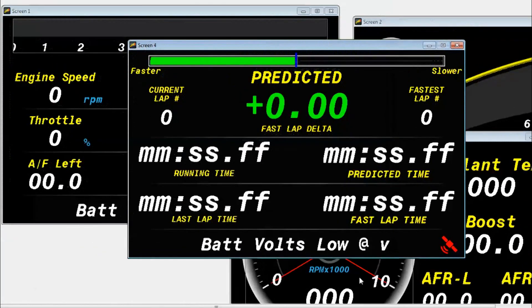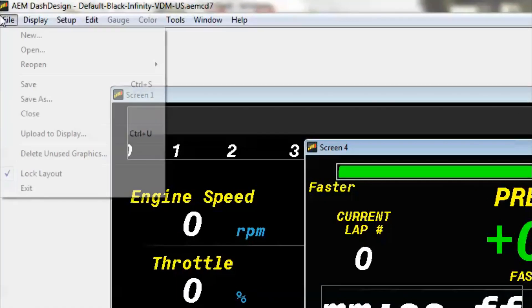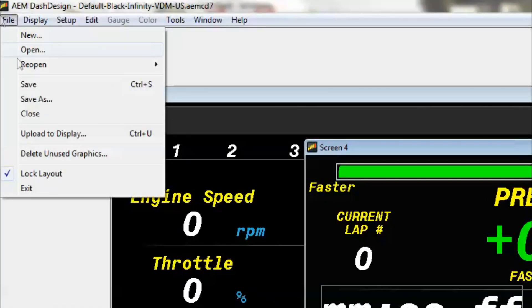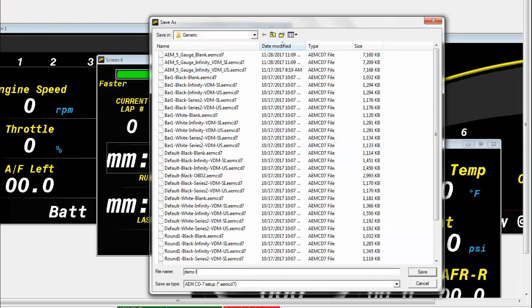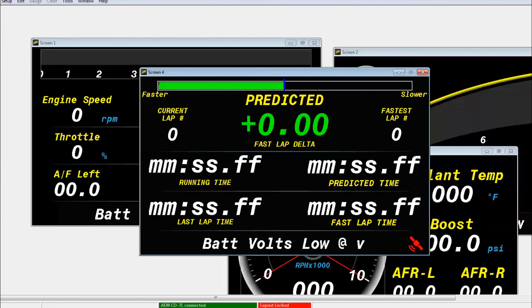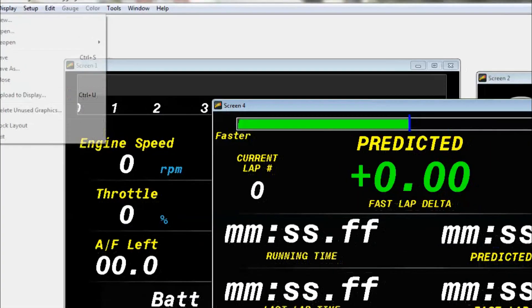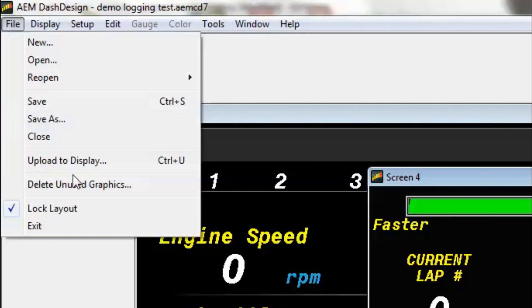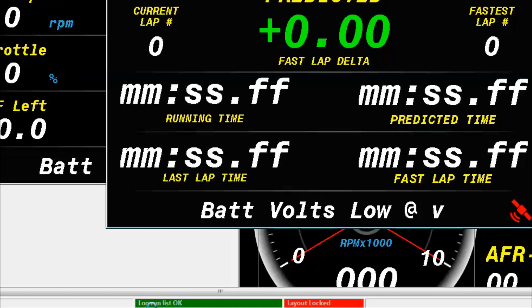Now we're going to go ahead and save this file. So we'll go ahead and go to File and then Save As. Then you can name it whatever. We'll go ahead and name ours Demo Logging Test. And so now let's go ahead and upload data to the dash. You can do that by hitting Ctrl+U or going to File and then Upload to Display. So now you wait for that green bar down there to say OK to disconnect, and then everything's worked great. So now that it tells us that it's okay to disconnect, we'll go ahead and unplug it.